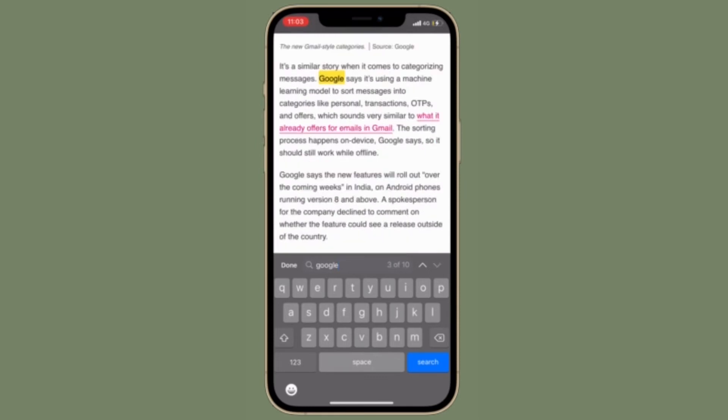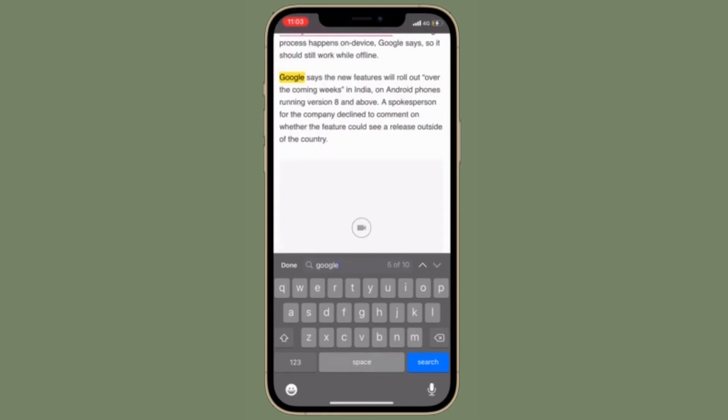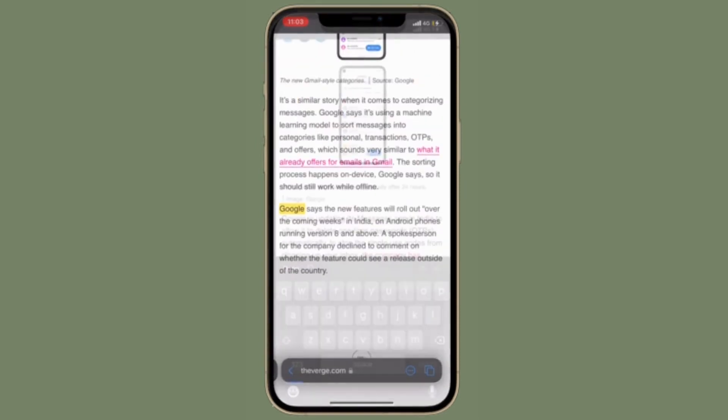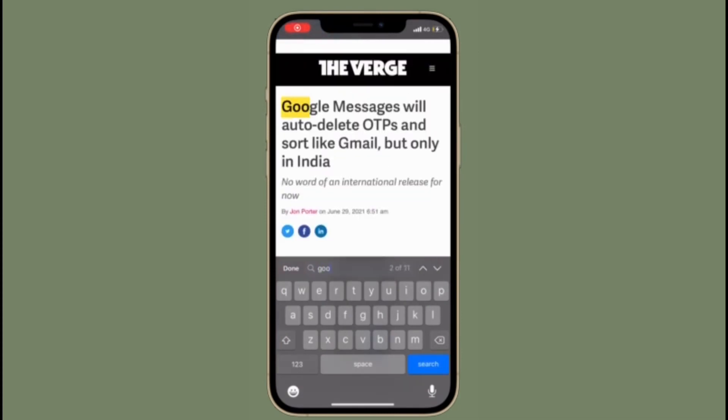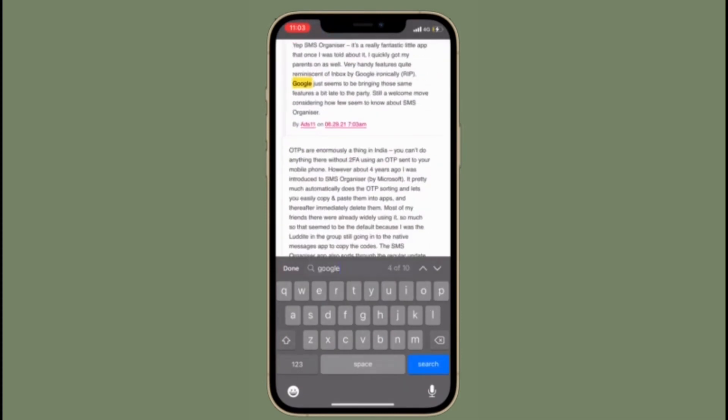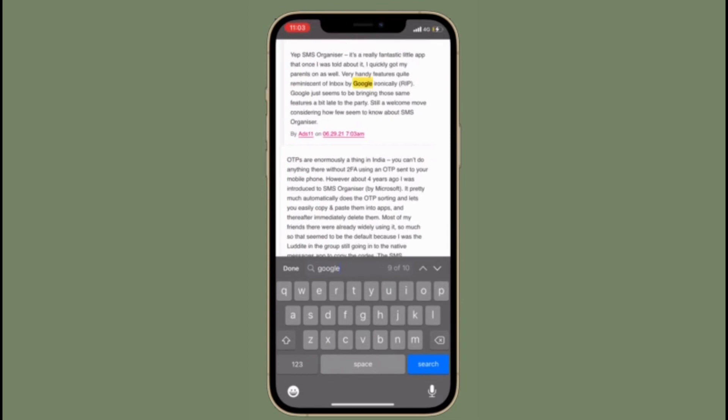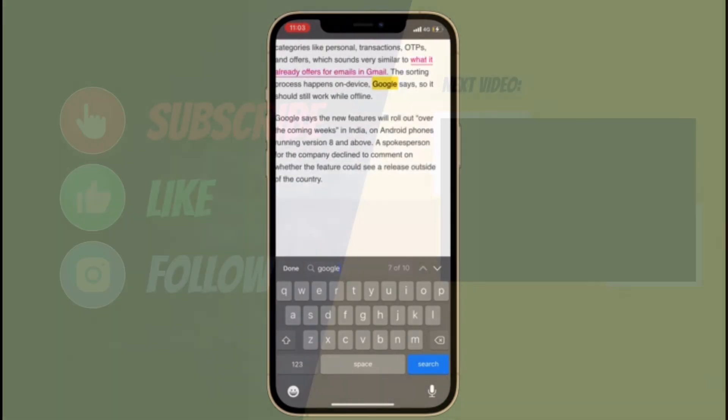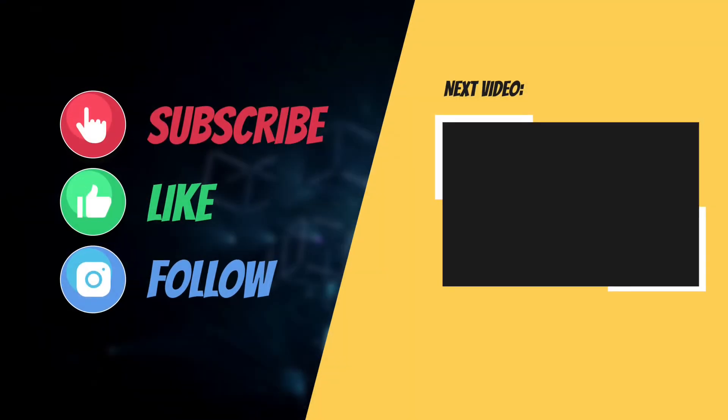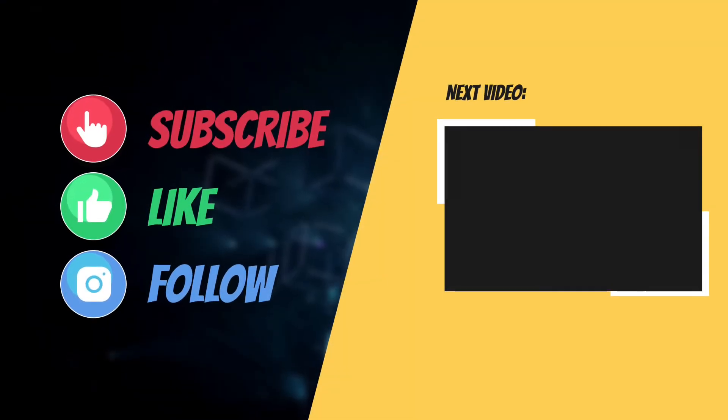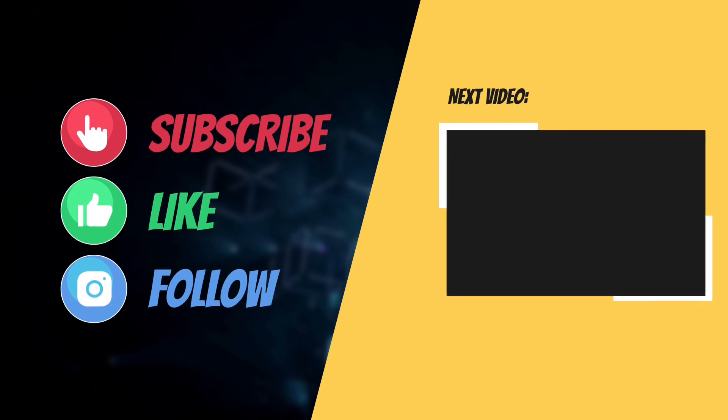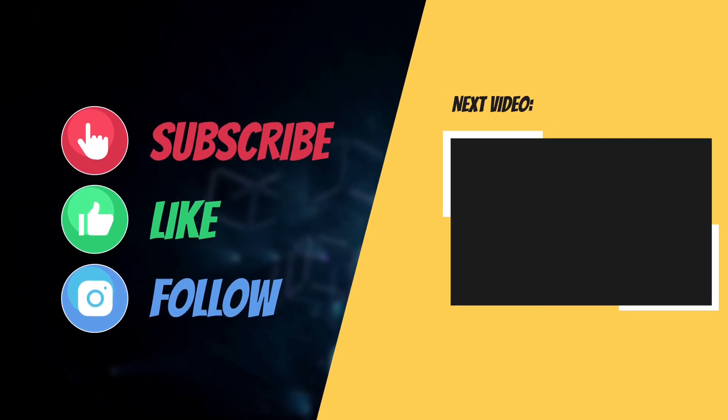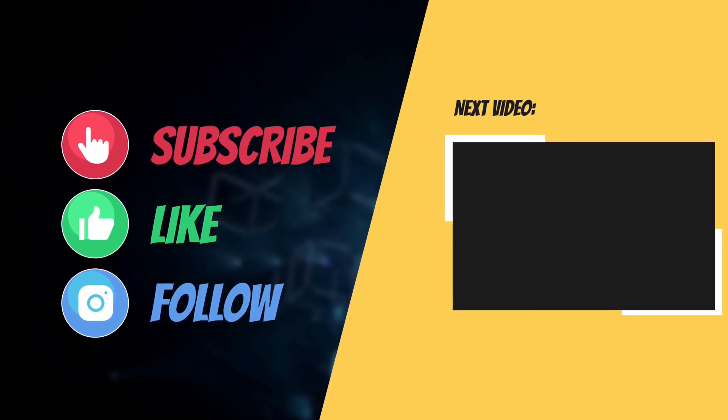That's all there is to it. So that's the way you can search for a specific text on Safari web page on your iPhone or iPad. If you found this tip helpful, make sure to like and share it, and I'll see you in the next video with more such helpful tips and tricks. Till then, stay safe and have an amazing time. Bye bye.